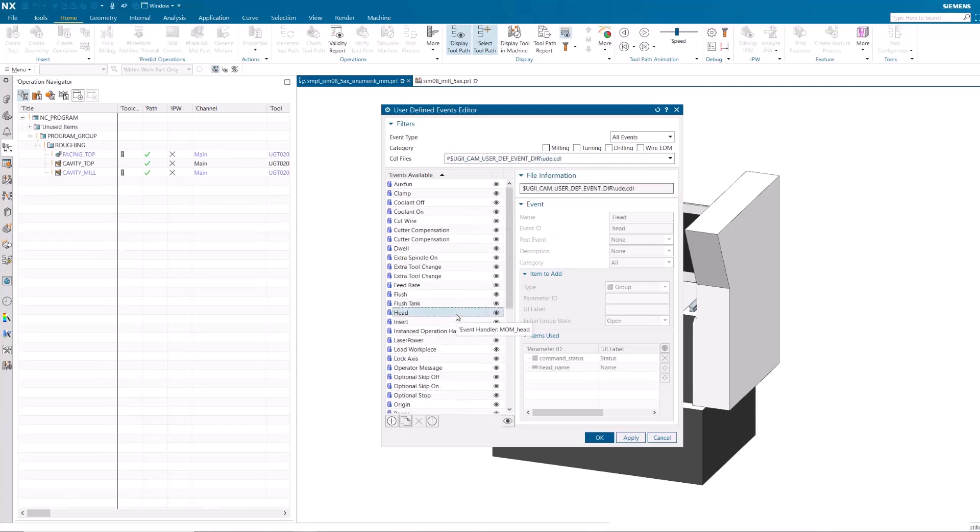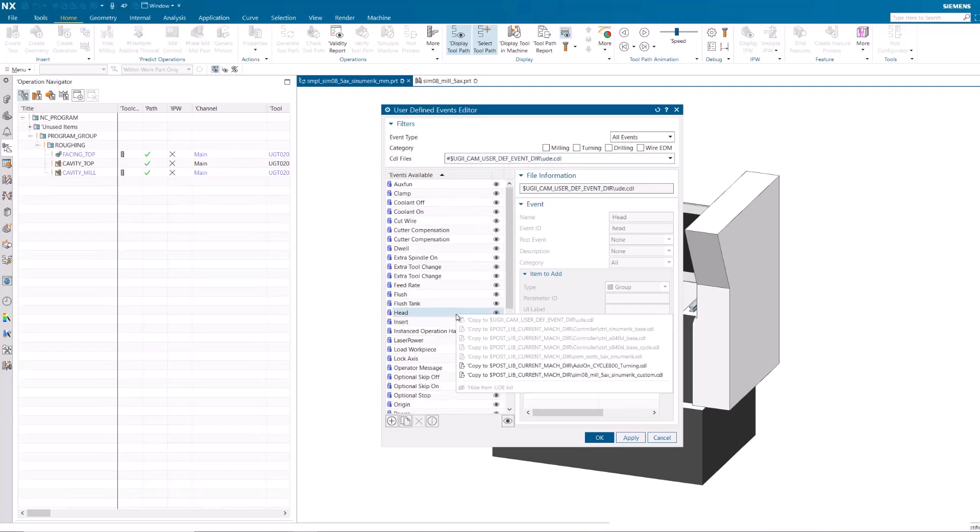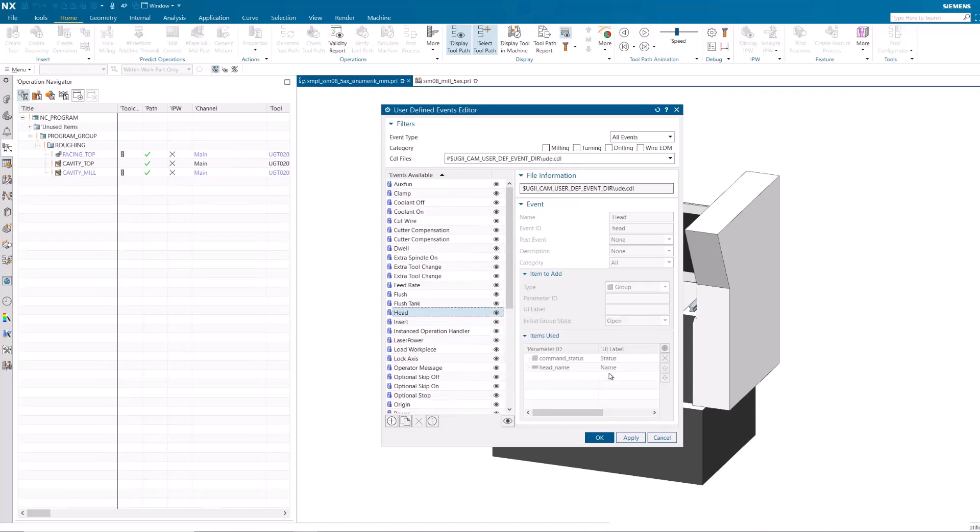Select the Head UDE from the Events Available list and right-click to copy it to the customer layer's CDL file. File information indicates where the UDE is located.